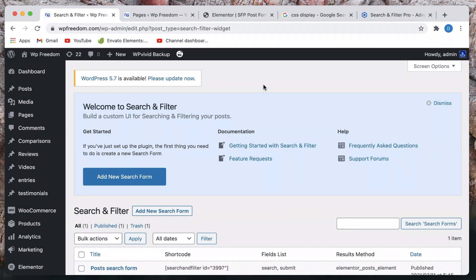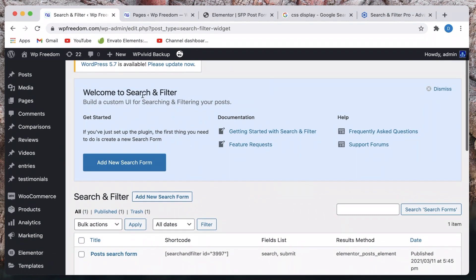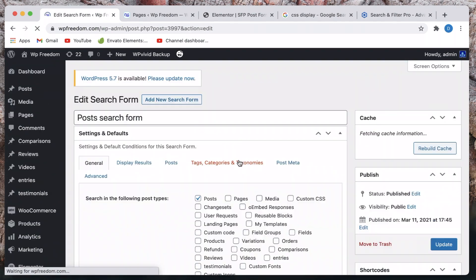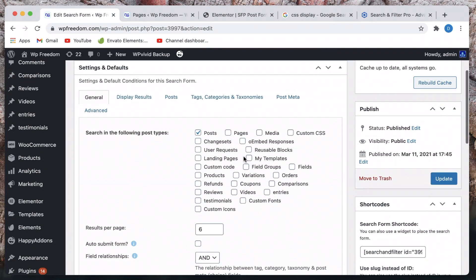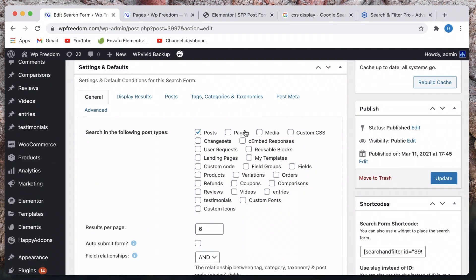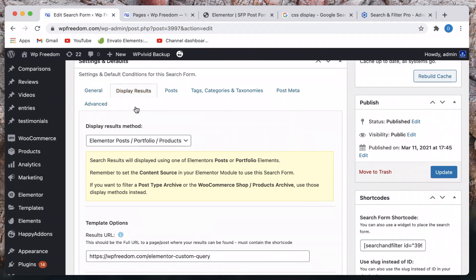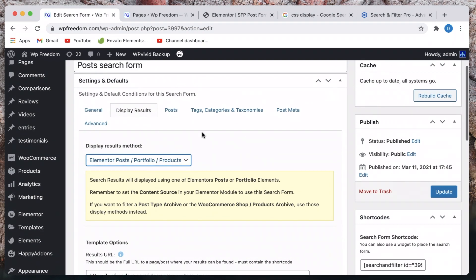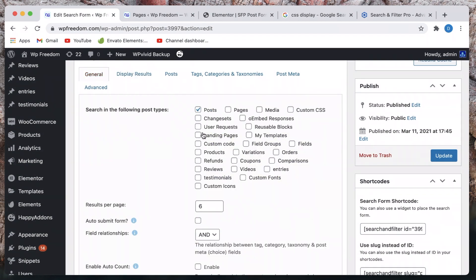I've already made a video on Search and Filter — I'll leave a link to the previous one in the description. Basically, you build your own search form, tell it which post type you want to search for, then customize your display results — you can pick a post type archive or whatever. I've explained all this in the previous video. Anyway, I just chose to search post types.